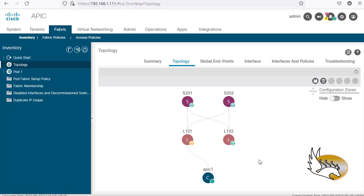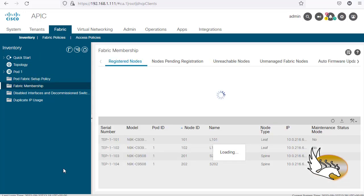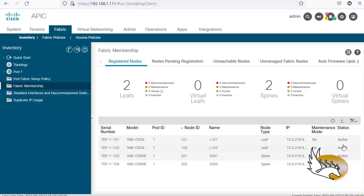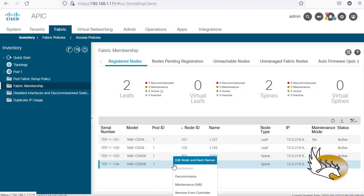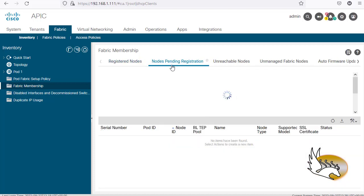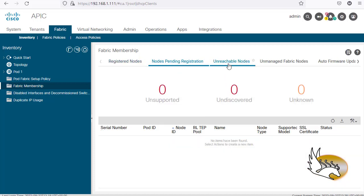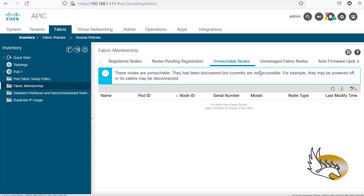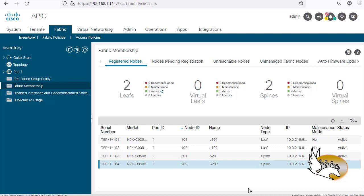Sometimes discovery is not fully successful. Go to Fabric Inventory and Membership — ideally everything shows Active. If you see Unknown or Inactive, refresh the view. If needed, remove the node and wait for discovery to run again; it will reappear under Pending Registration. Also verify the cabling: ensure no leaves are connected to each other and no spines are connected to each other. After that, everything should be fine.